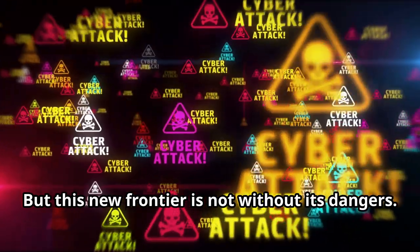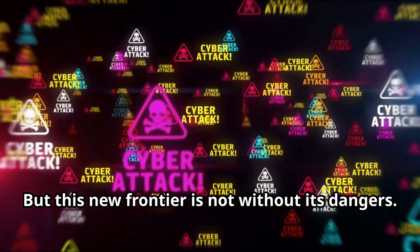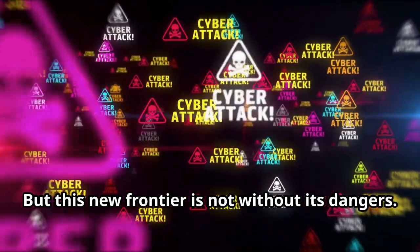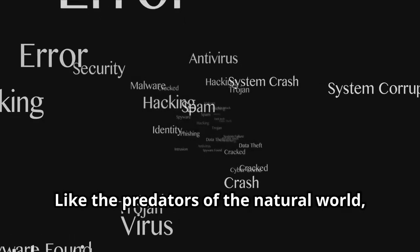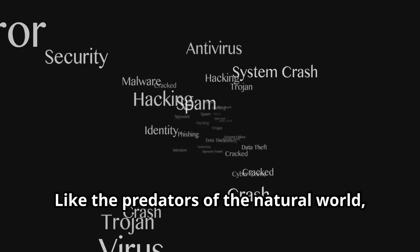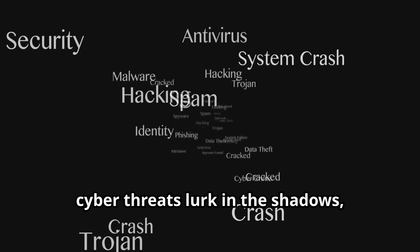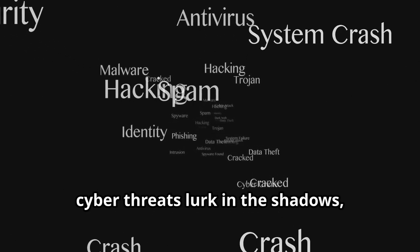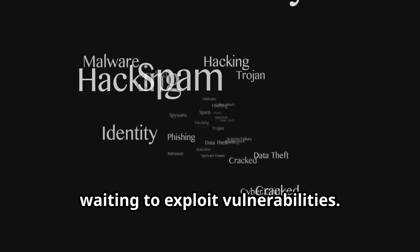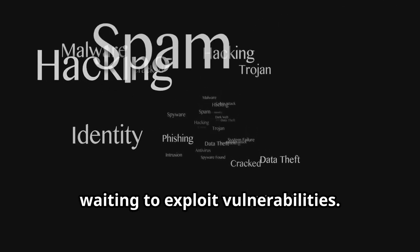But this new frontier is not without its dangers. Like the predators of the natural world, cyber threats lurk in the shadows waiting to exploit vulnerabilities.